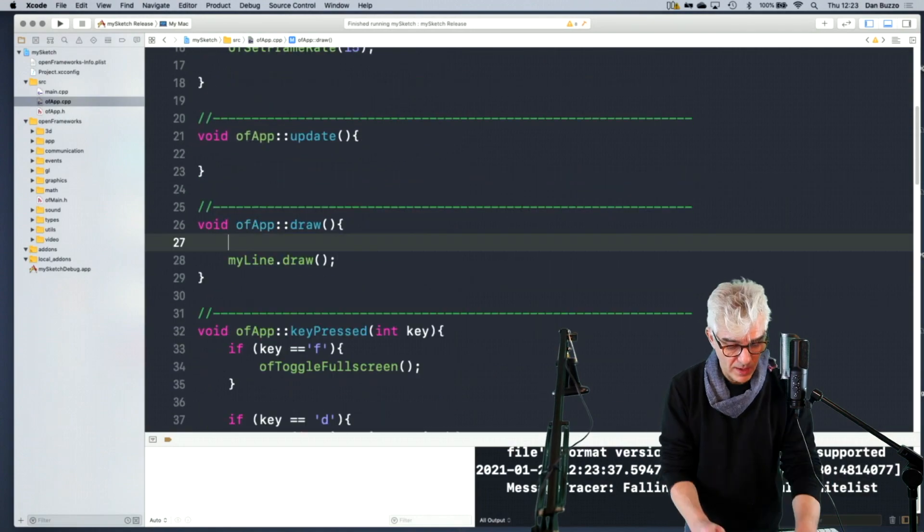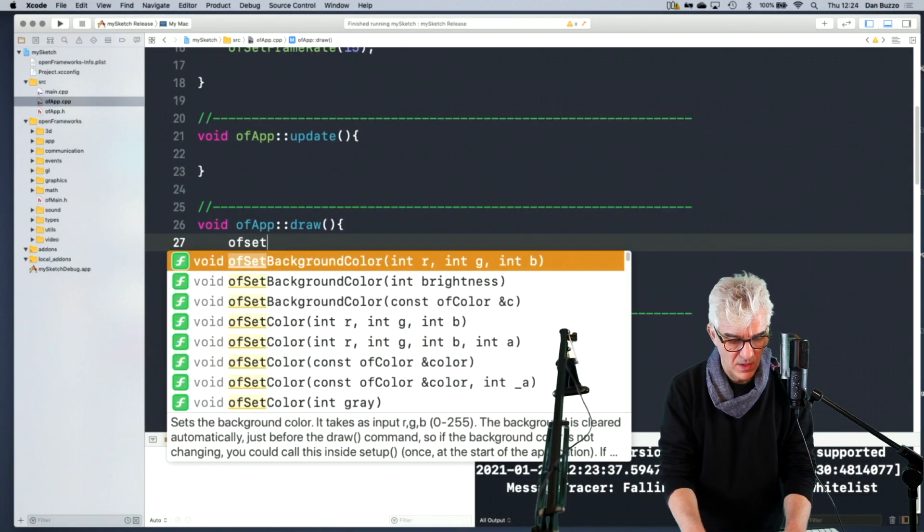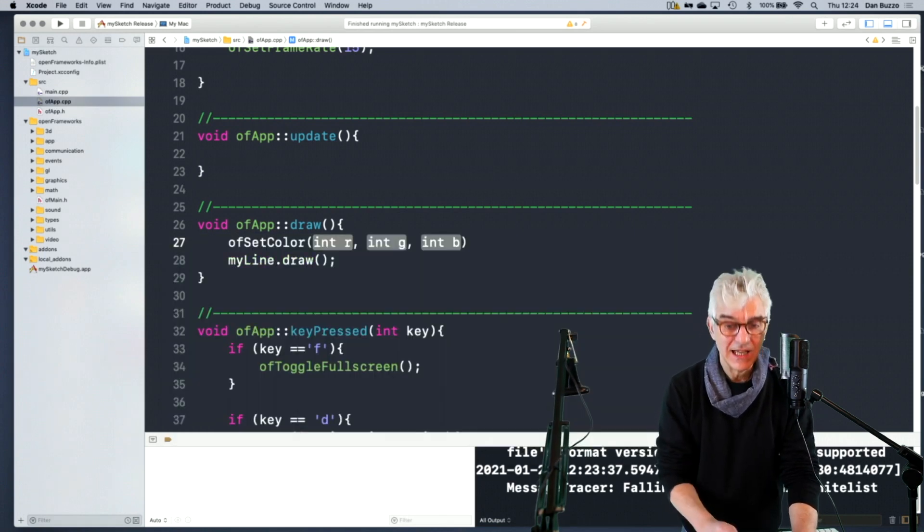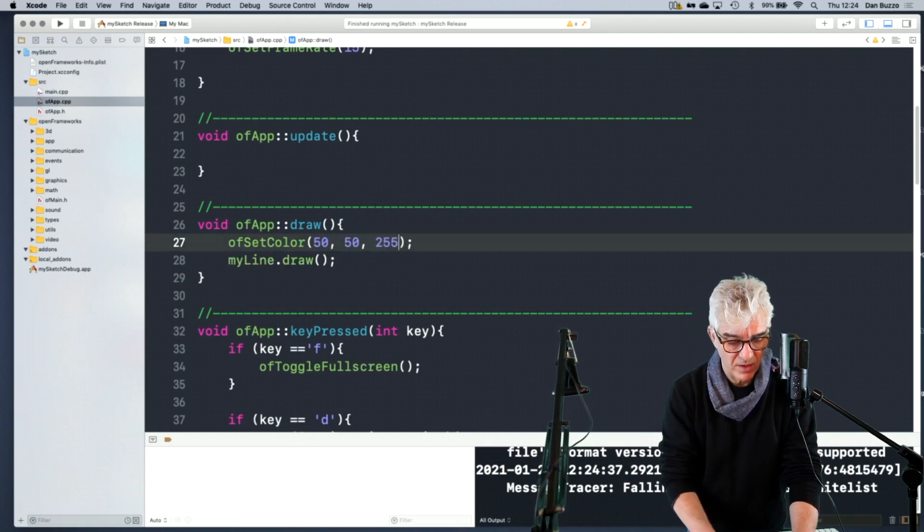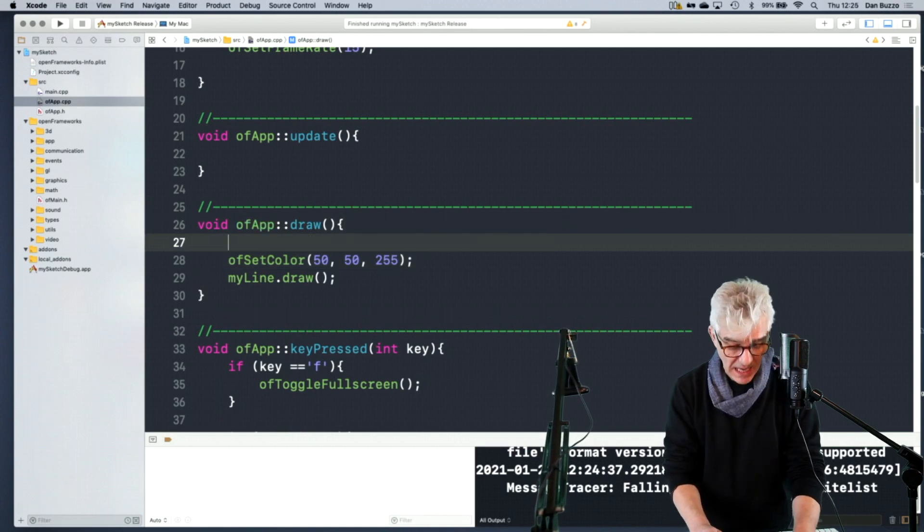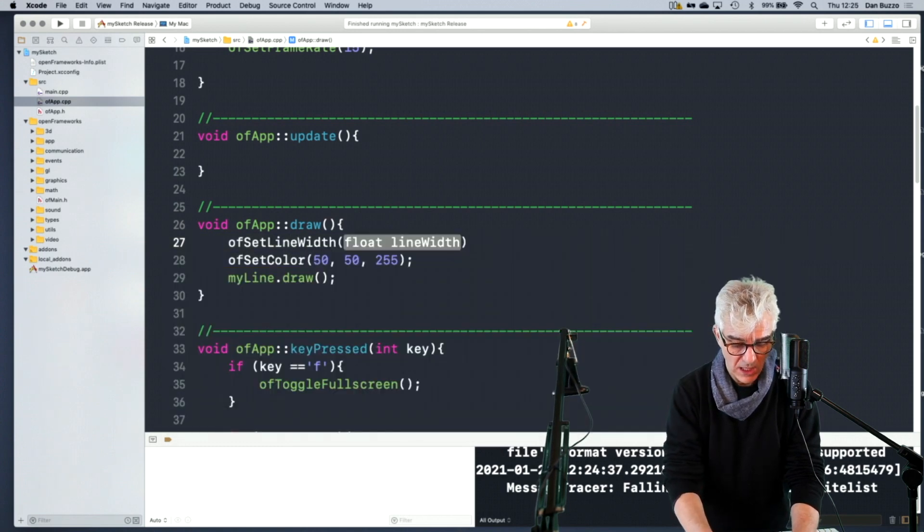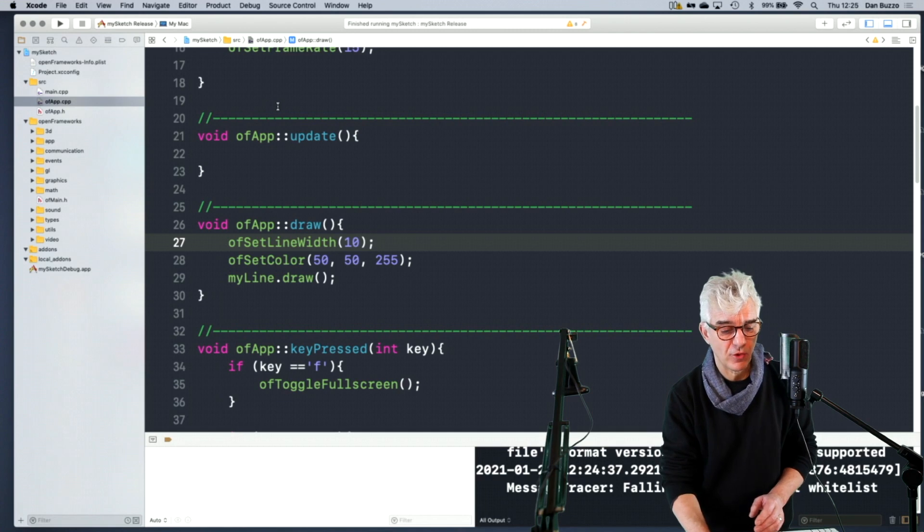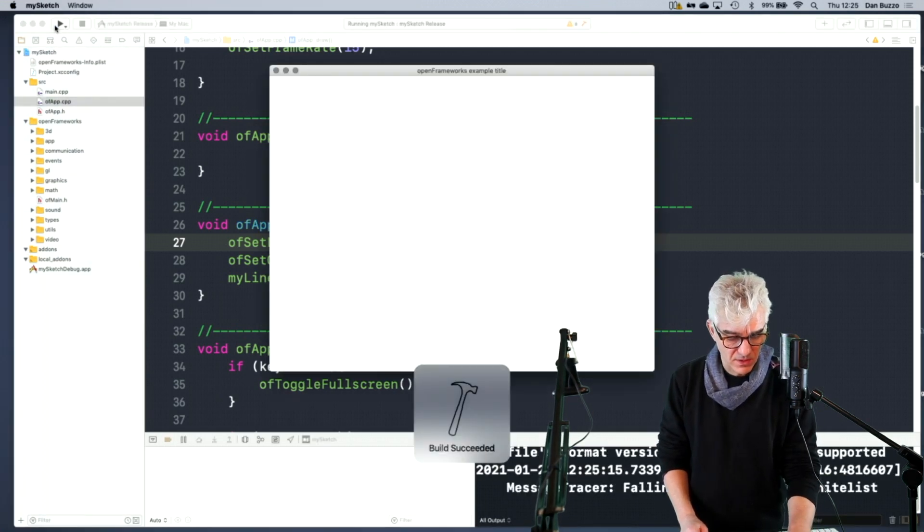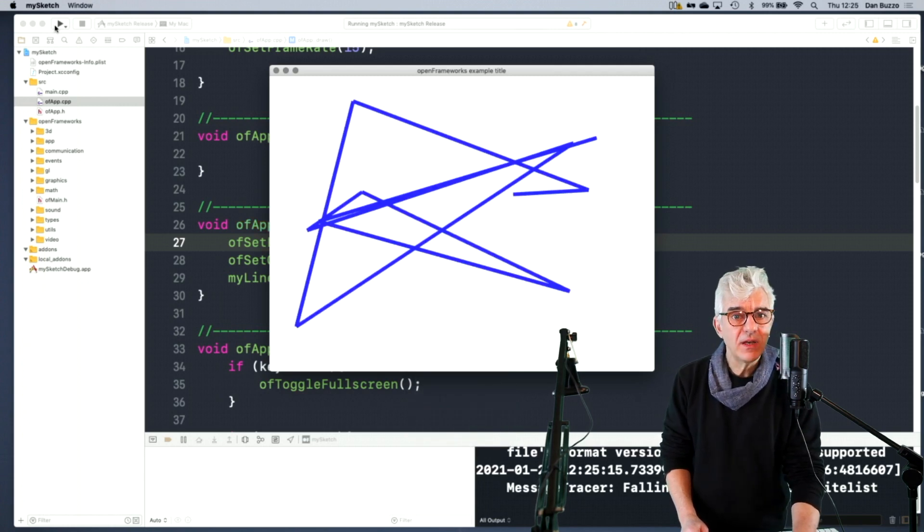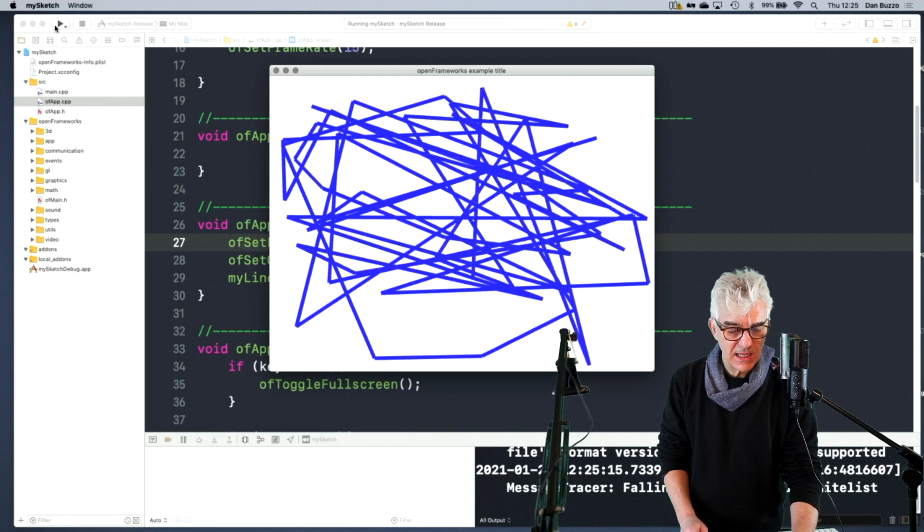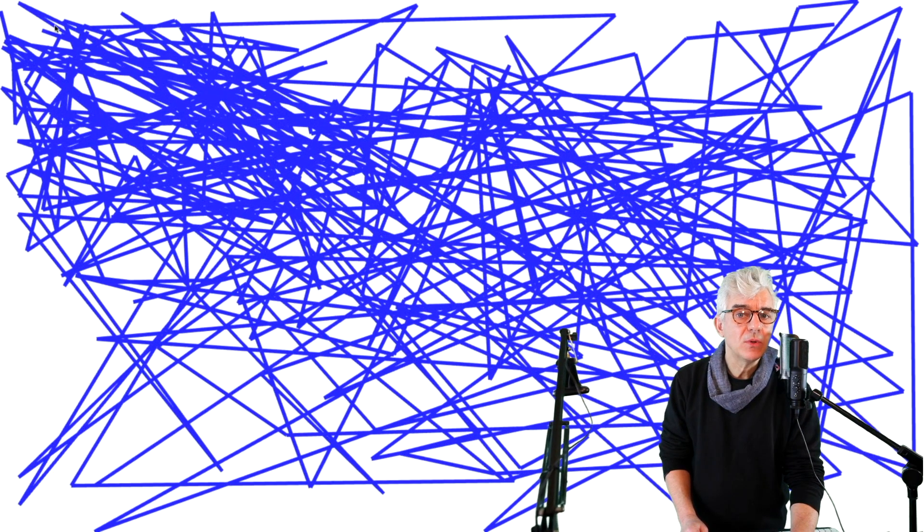That's going to add in 10 vertices, 10 points into my line. And the object will automatically link them together with a straight line. Then I'm going to set OF set color, and I'm going to draw this in a dark blue - 50 red, 50 green, 255 blue. And I'm going to set my line width to be 10. So I compile and run this, tell it to draw.